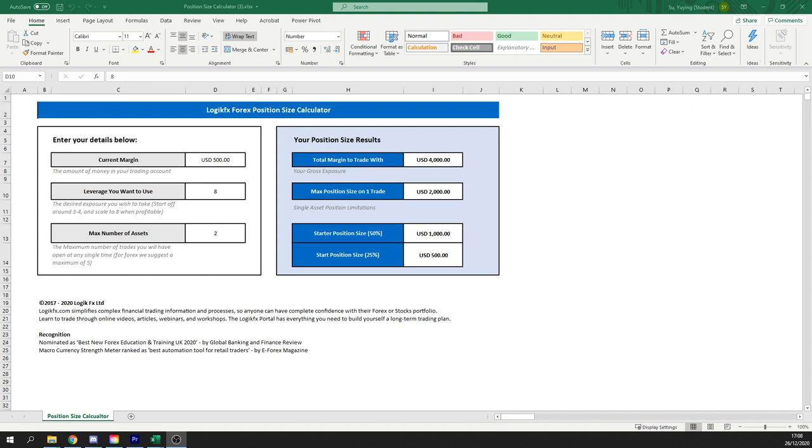So three things we need from each trader, each one of you, is to input your current margin, leverage you want to be using and the maximum number of assets you're going to trade.